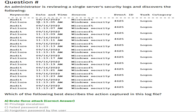Next question: an administrator is reviewing a single server's security logs and discovers the following — audit failures, Microsoft Windows Security, Event ID, task category: logon. Which of the following best describes the action captured in this log file? Option A: brute force attack. Option B: privilege escalation. Option C: failed password audit. Option D: forgotten password by the user.